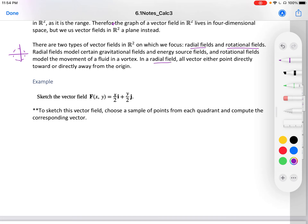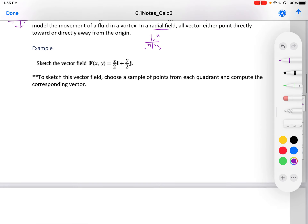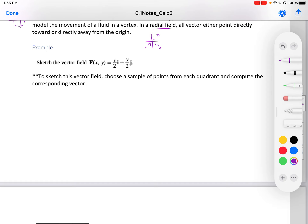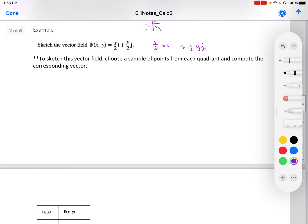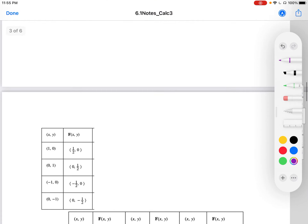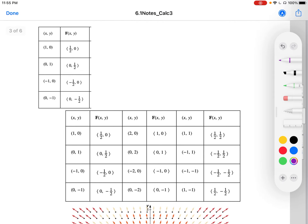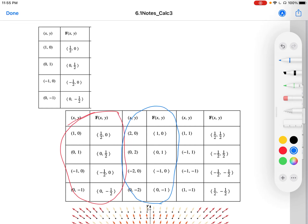A radial field has vectors pointing directly toward or directly away from the origin. For example, to sketch the vector field f(x, y) = (x/2)i + (y/2)j — or equivalently (1/2)xi + (1/2)yj — we choose sample points from each quadrant and compute the corresponding vector. The book presents these in chart form with multiple x-y tables, which are written together to save space.